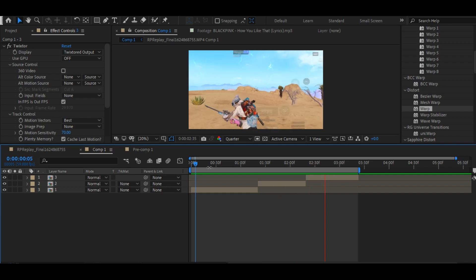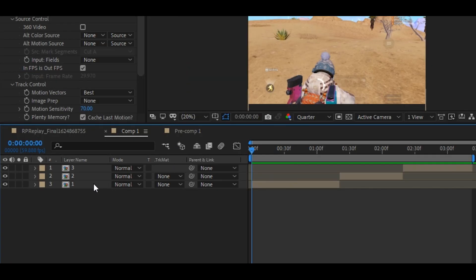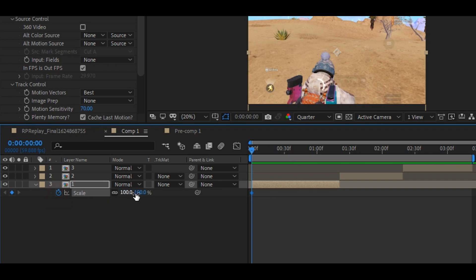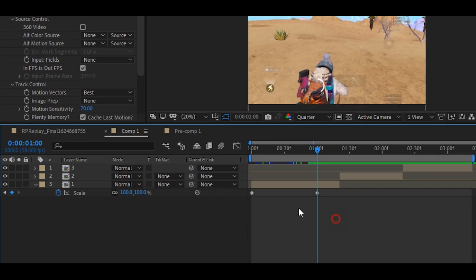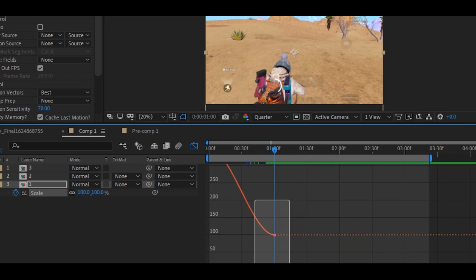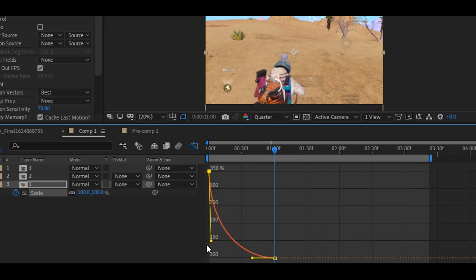First, here I have slow motion clips. Go to the first clip and press S on your keyboard, add the keyframe and change the value to 350. Now go to some frames forward, then add another keyframe and set the value to 100. Now select all the keyframes and press F9 on your keyboard, then go to the graph editor and copy my graph settings.